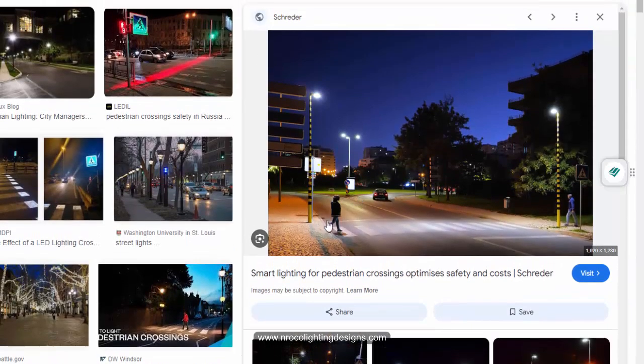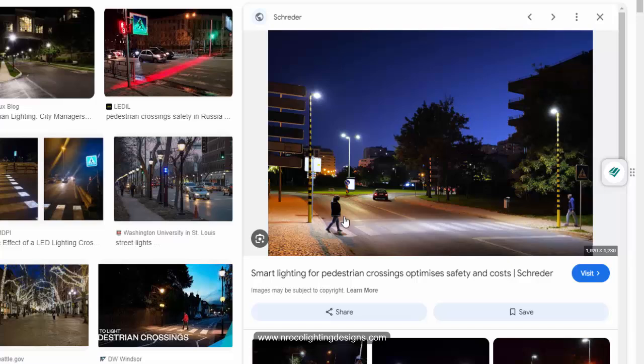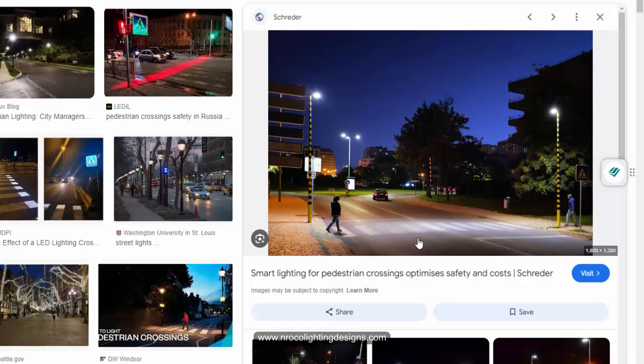So this pedestrian crossing is the most important when we calculate for cylindrical and hemispherical calculation. Sometimes the client will not ask you this, but if you are a lighting designer and you are working on road lighting in an urban area or a very busy commercial area, you need to consider this.